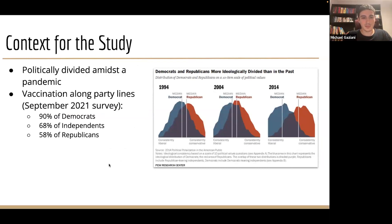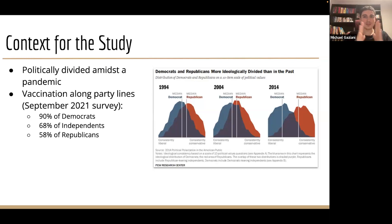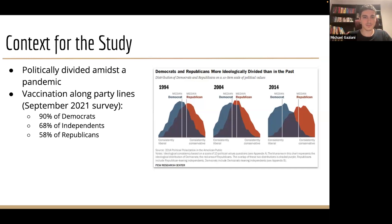We stumbled across some data regarding vaccinations and saw there was evidence suggesting some gaps in vaccination rates amongst political parties. In general, there are bodies of evidence which suggest there's less overlap in political views between Democrats and Republicans, and this has been widening over time. So this is a realm that we explored further.